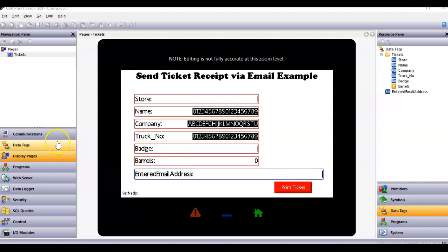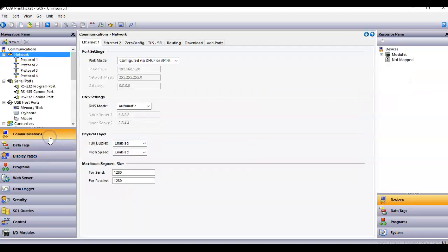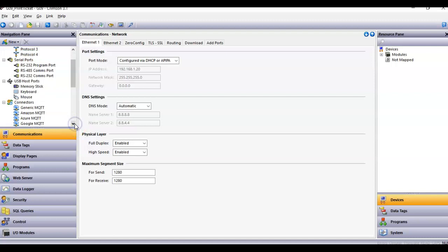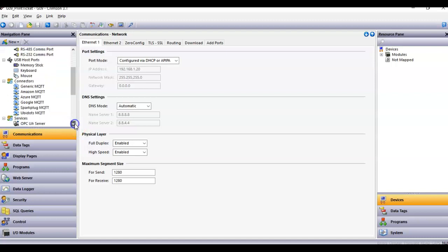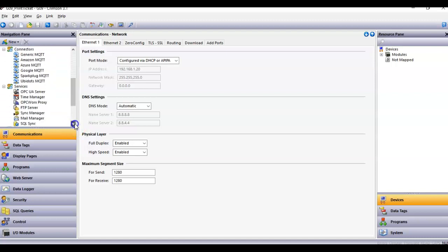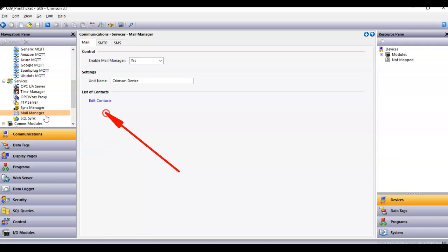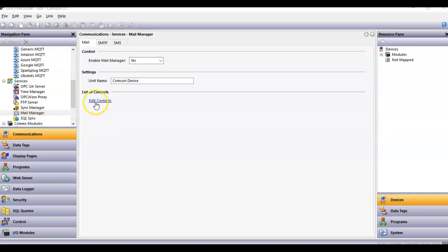So in this application I'm actually using over here in communications in the services section, I'm using the mail manager. Here I have the mail manager, and of course in the mail manager you have your edit contacts, so I'm doing something interesting here.